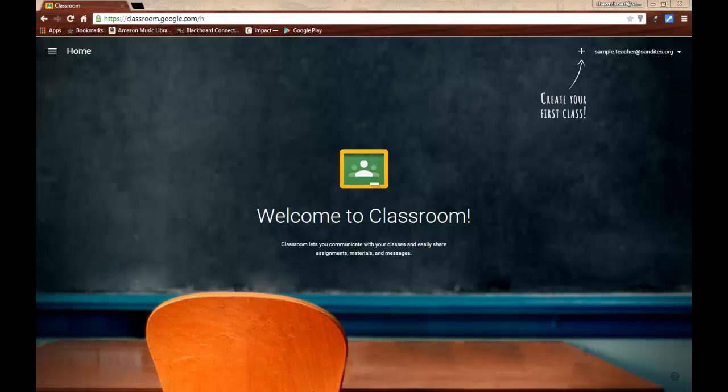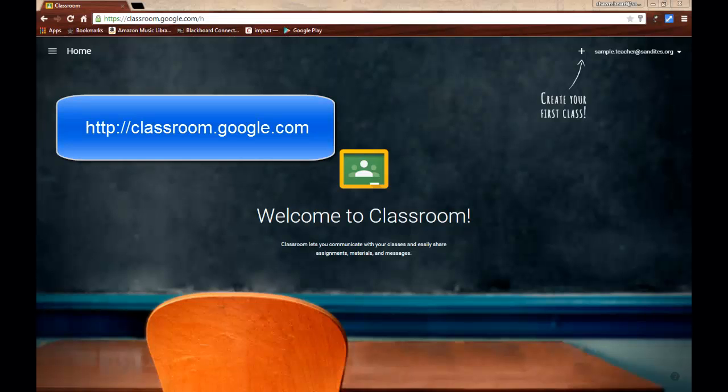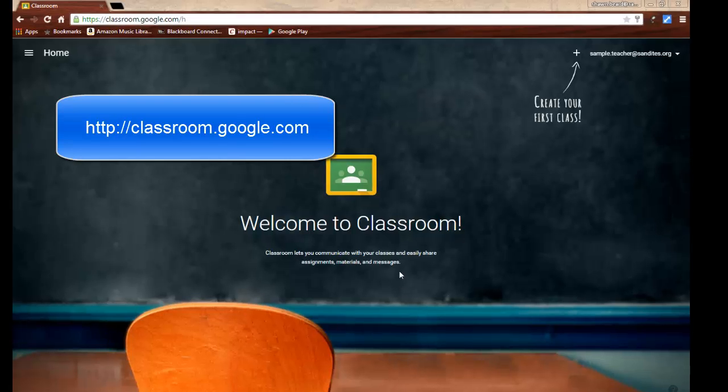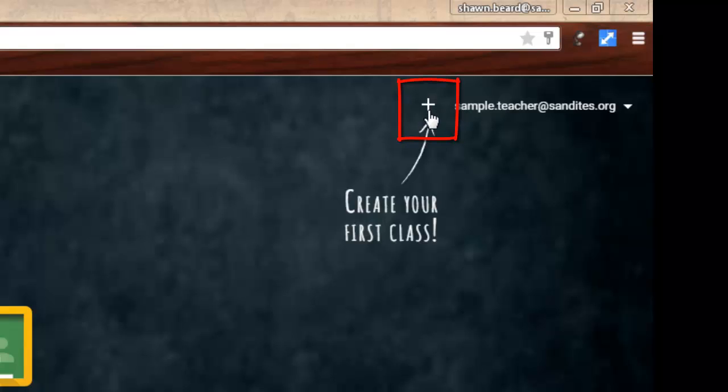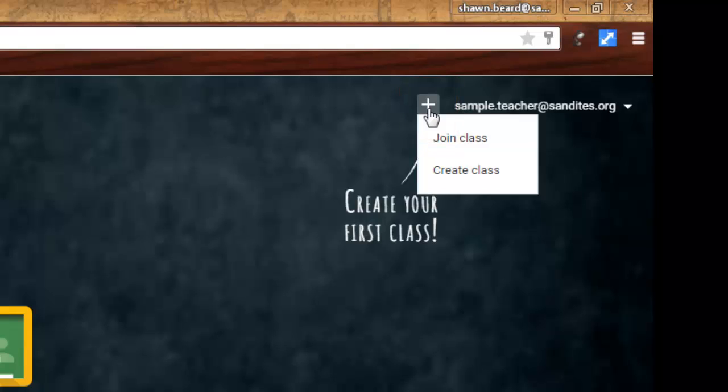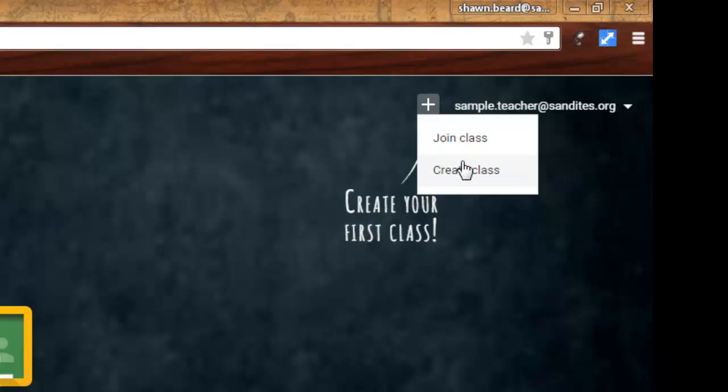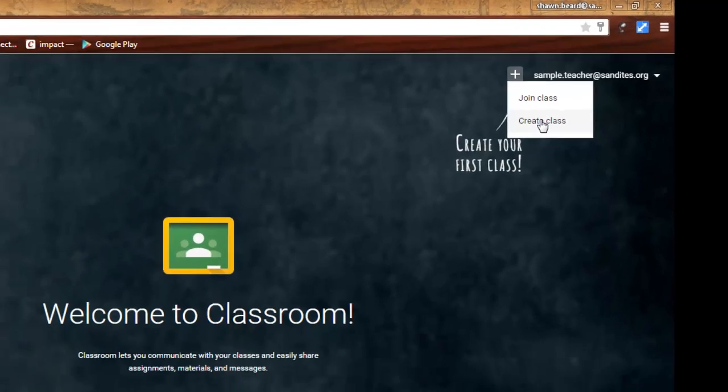When you first go to Google Classroom, you'll need to go to classroom.google.com. At the top right, once you've logged in, you'll see a little plus sign that shows up next to your login name. There's two things that you can do with this plus sign. One is to join a class, and at the end of the video here, I'm going to come back to this point because this is where your students will need to go so that they can join your class. Or you can click Create Class. I'm going to do that now.